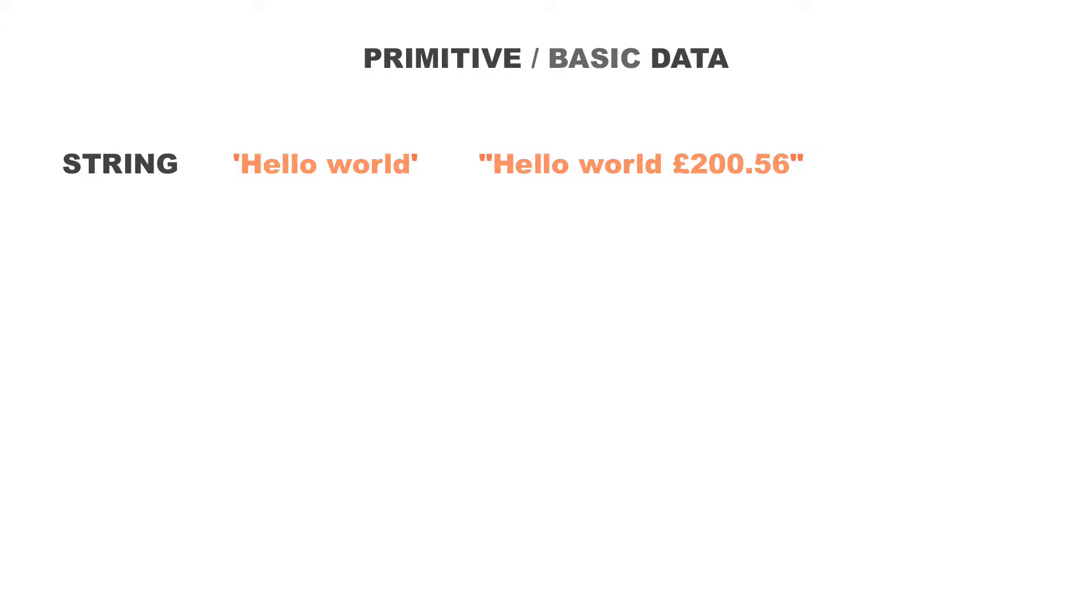We also have integers. Integers are whole numbers, meaning there's no decimal place. These are not fractional numbers. For example, 100, 200, 300, 400. These are integers. They are whole numbers.